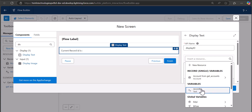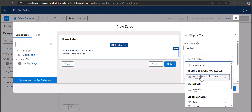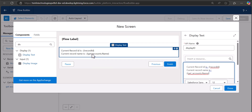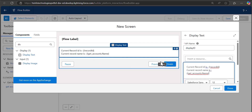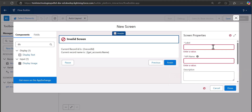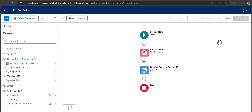Select the recordId variable we created. For the account name, type 'Parent Record Name is' and insert another resource — select Account from Get Accounts, then select Account Name. This will display both the ID and name of the current account record. Click Done. An error appears because we haven't entered the label and API name for the screen element, so label it 'Display Parent Record ID' and click Done again.